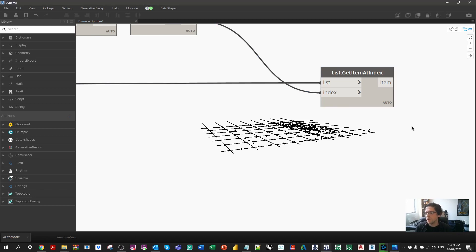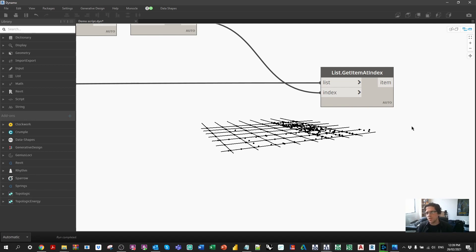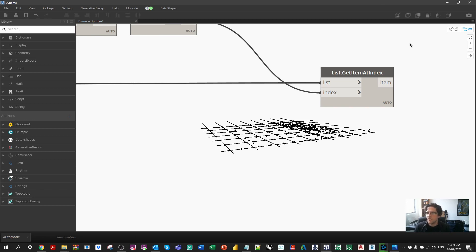Remember that this location is the centroid, so for some elements — like walls — the centroid may not be the most logical location. You may want to deal with walls using their start and end points in a separate part of the script. But for things like piles and structural foundations, their center is their center, and that's a really common use case for grid references — finding the center of a pile, for example.